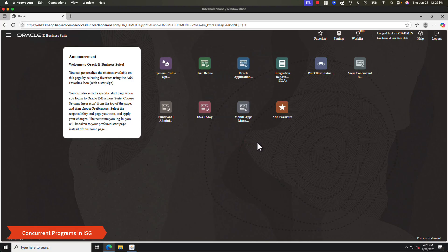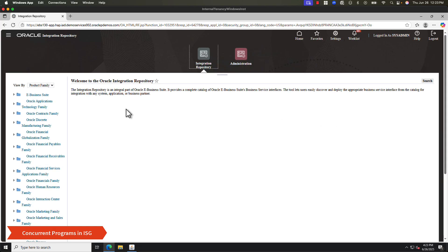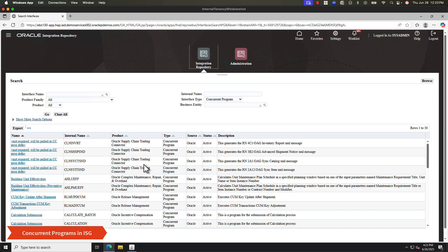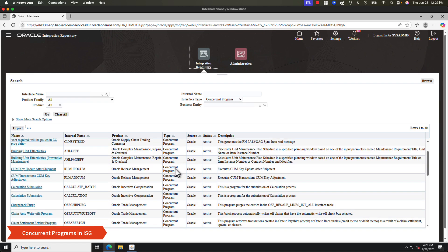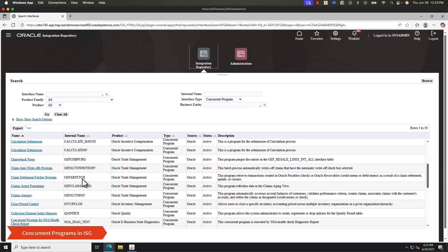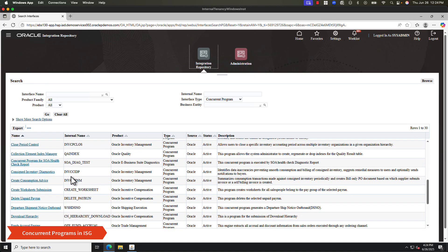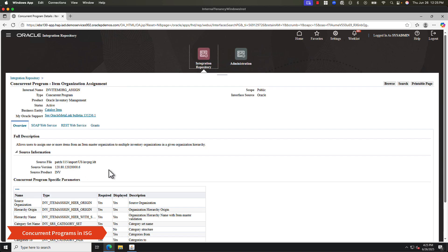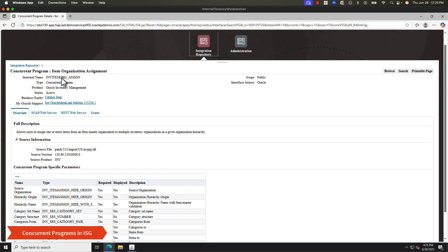Let's take a quick look at what I was mentioning earlier. I'm logged into my EBS instance. I'll navigate to my integration repository, and here is where I can do a search. In the search, I'll change the interface type to concurrent program. When I click Go, this will give me a list of all the concurrent programs that are registered as REST interfaces within the ISG. They all might not be deployed, so you can go through the list and see if there is a registered REST interface for the concurrent program you're trying to call. Let's open one — I'll show you what it looks like. Here you'll be able to see the internal name, which you can use to search in the concurrent program screen.